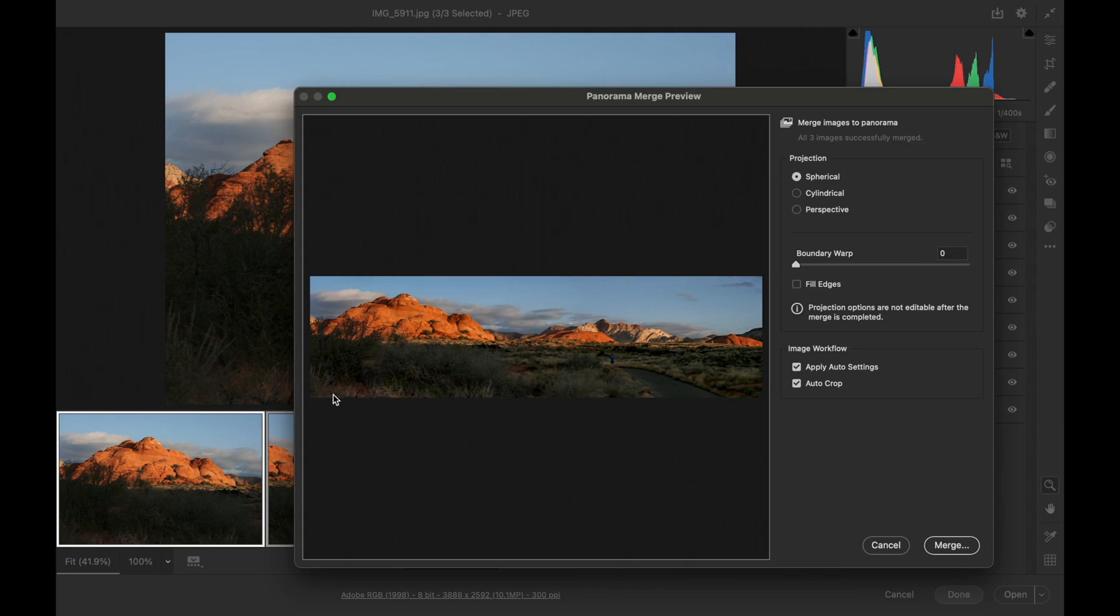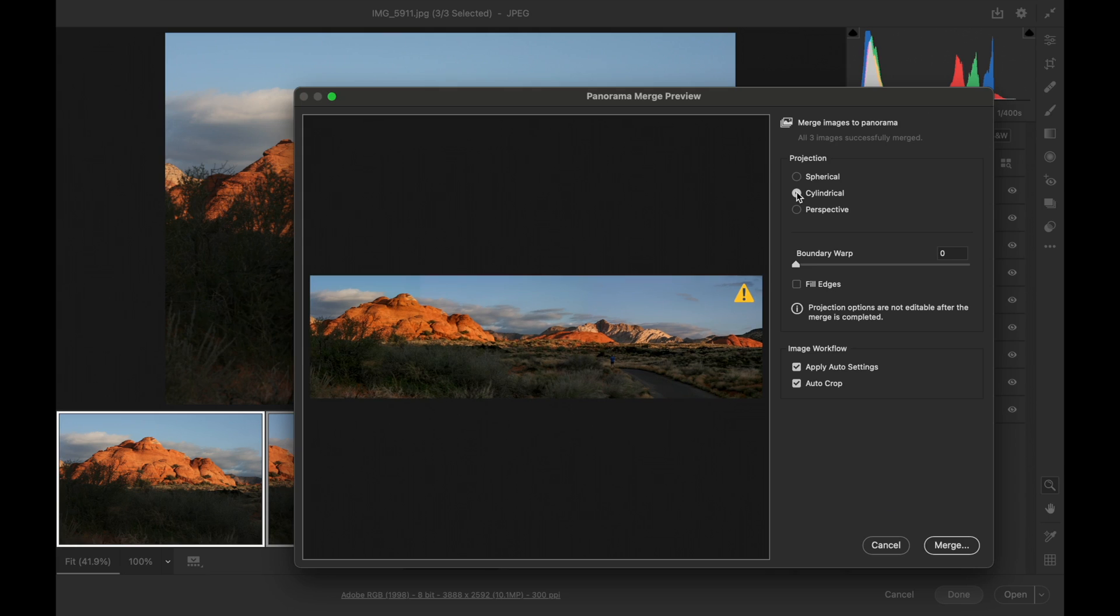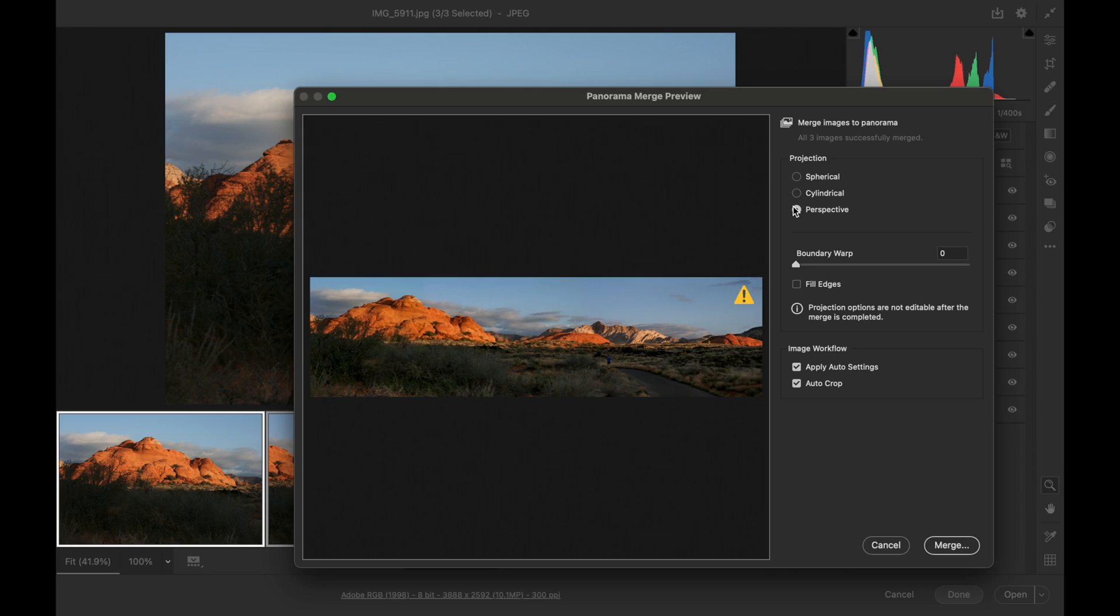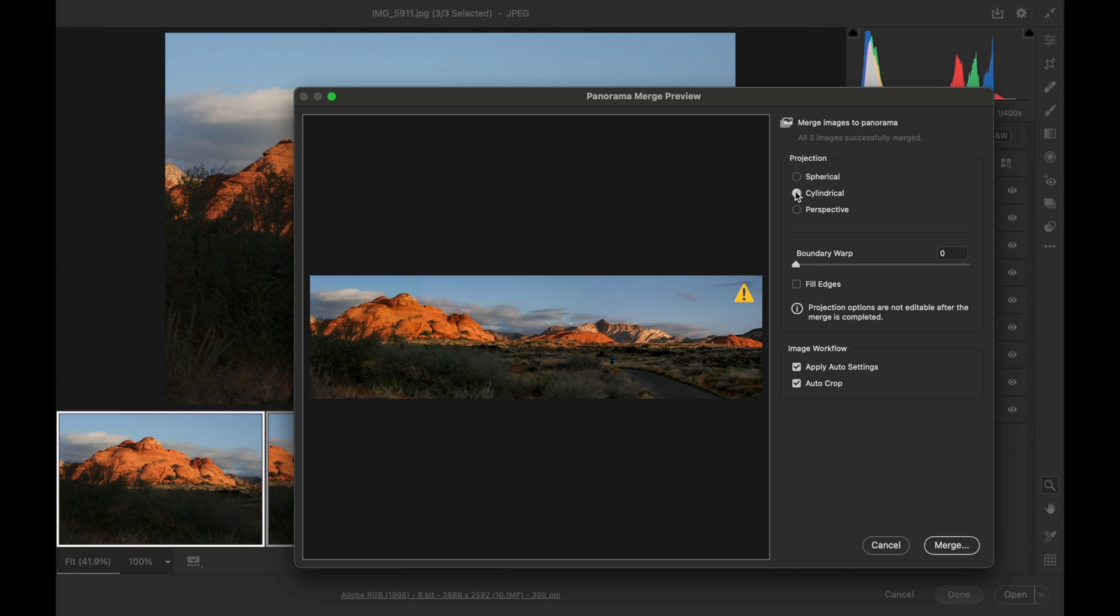And it'll give me a preview right here. In the preview, I have several projections I can use. If you watch the image, you'll see it change slightly with each projection. Choose the one that looks the best to you.